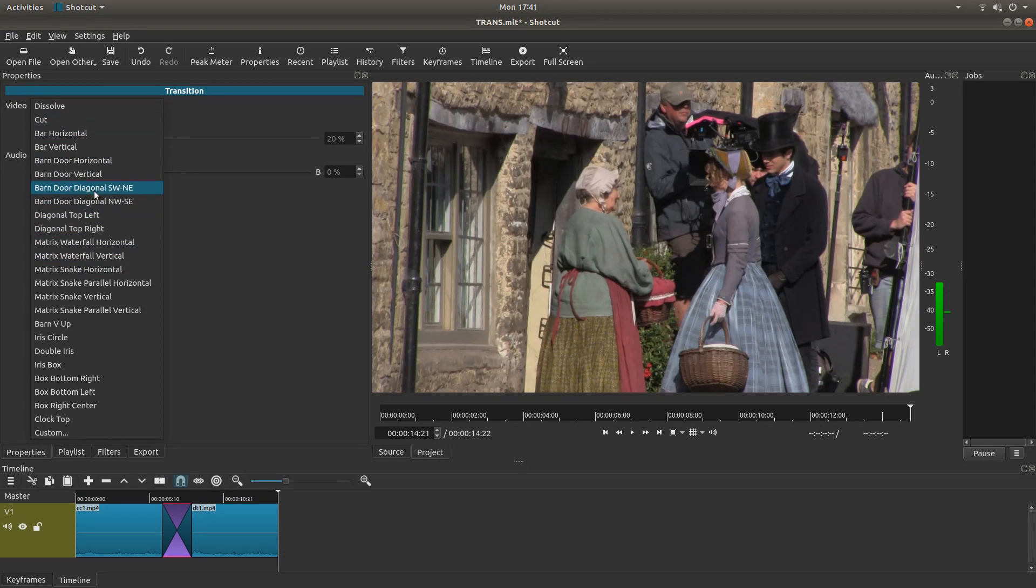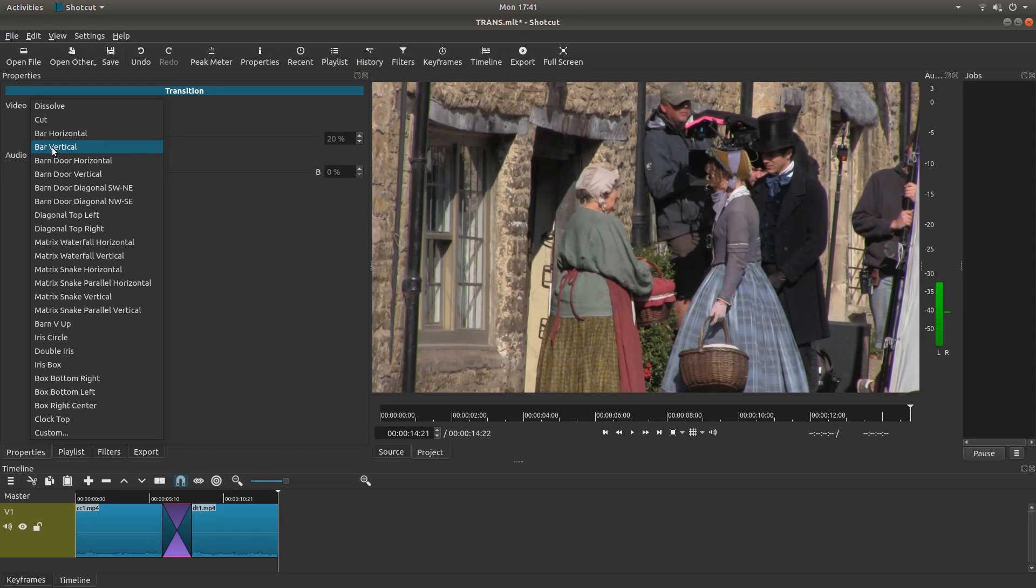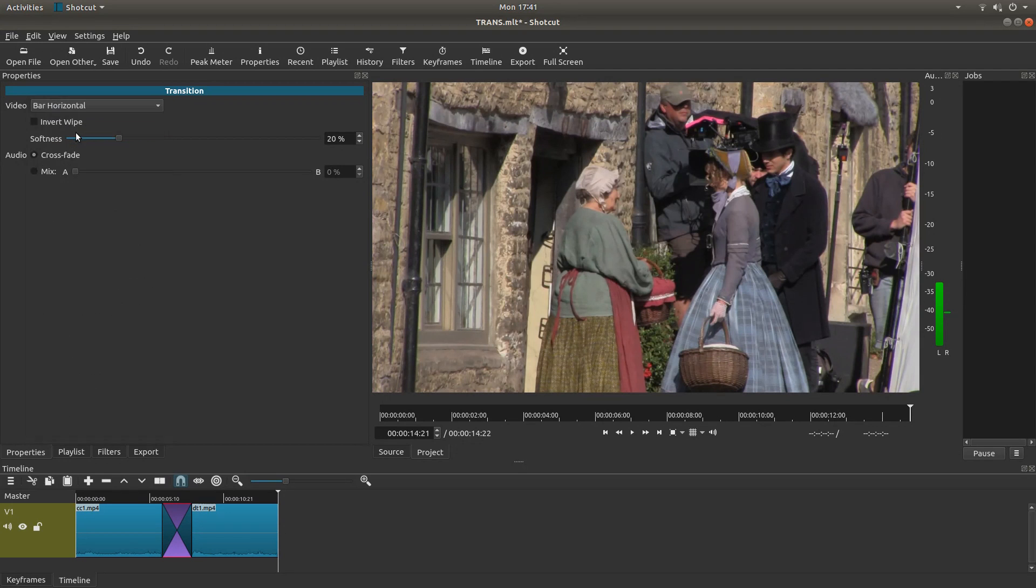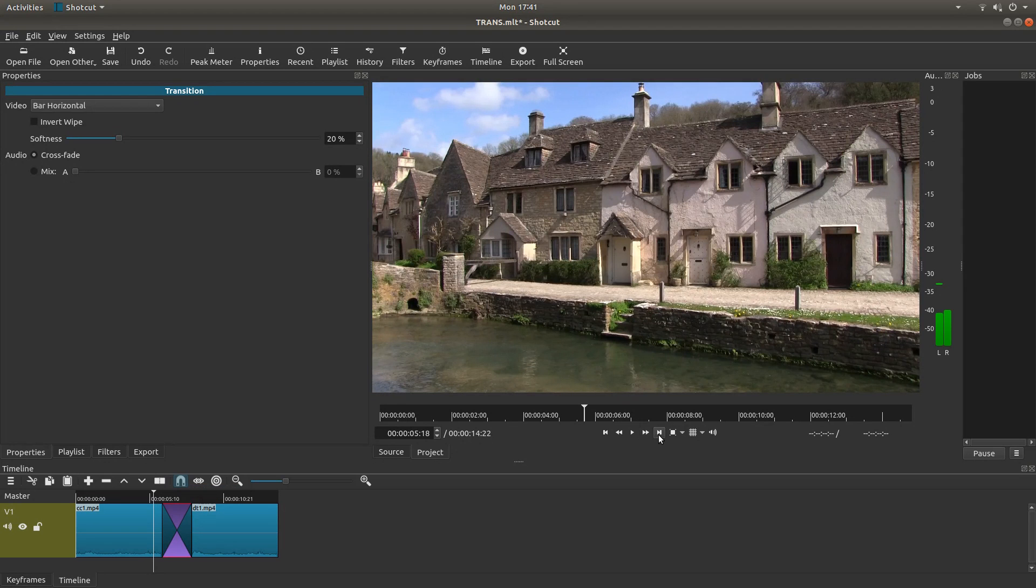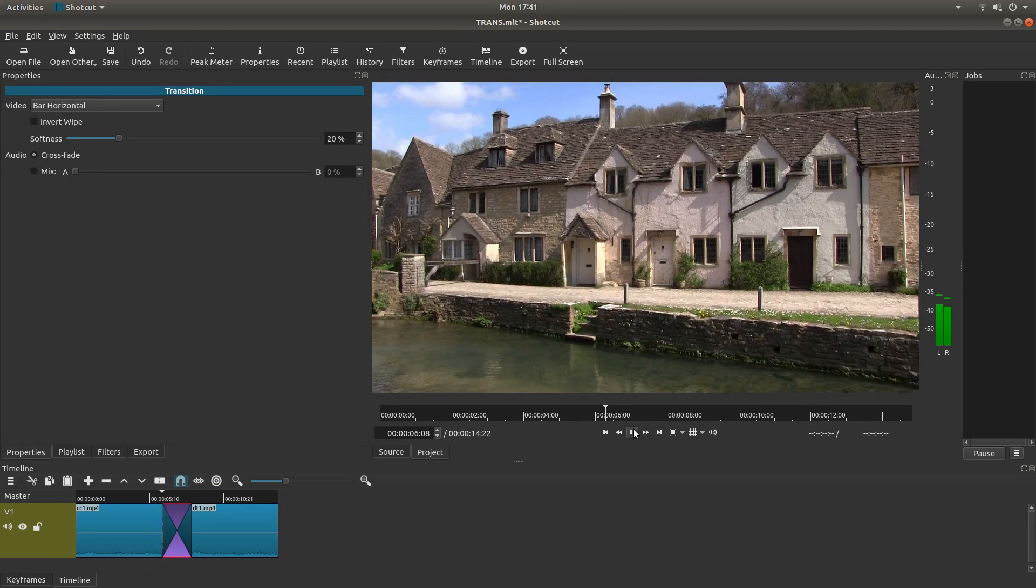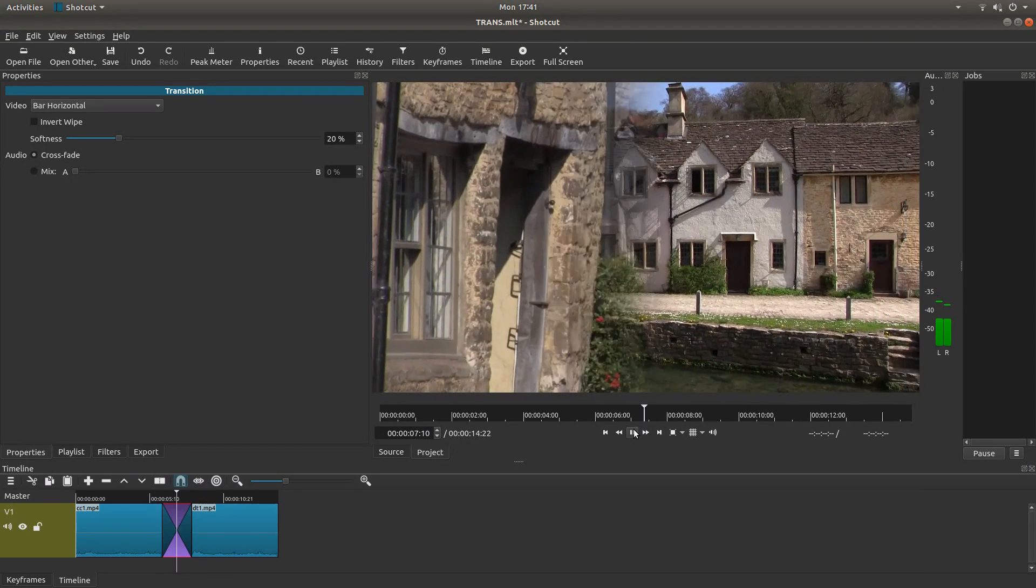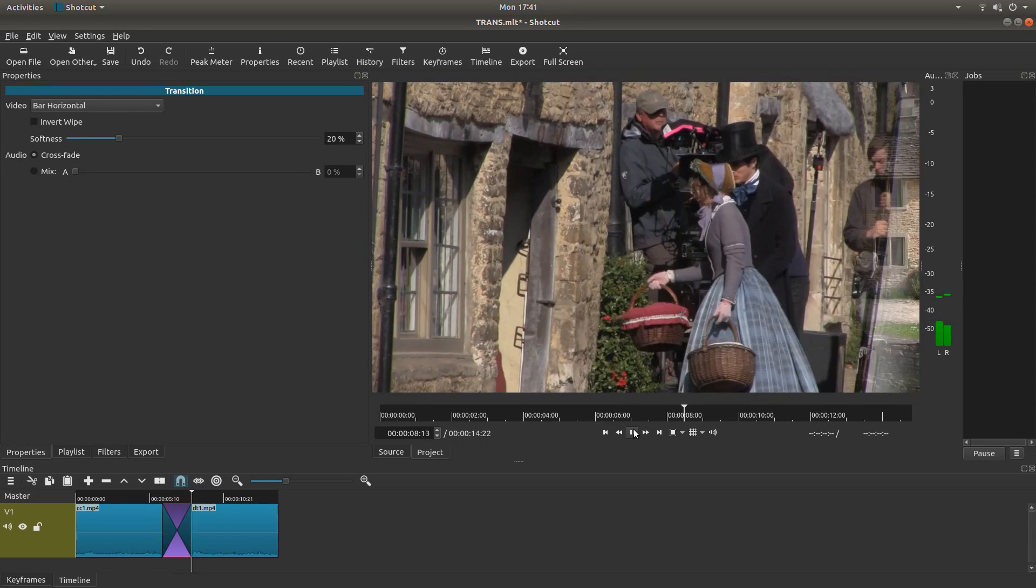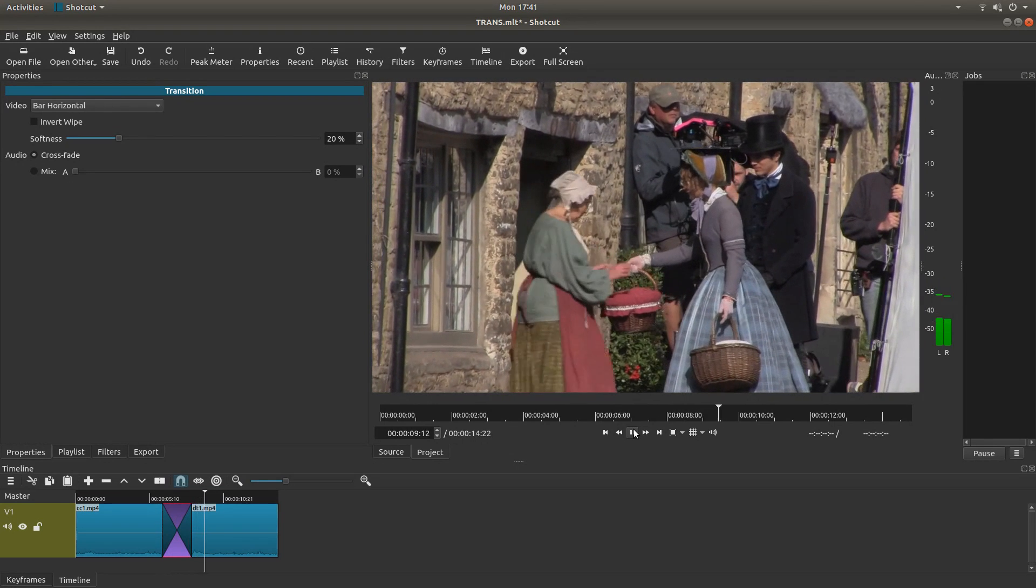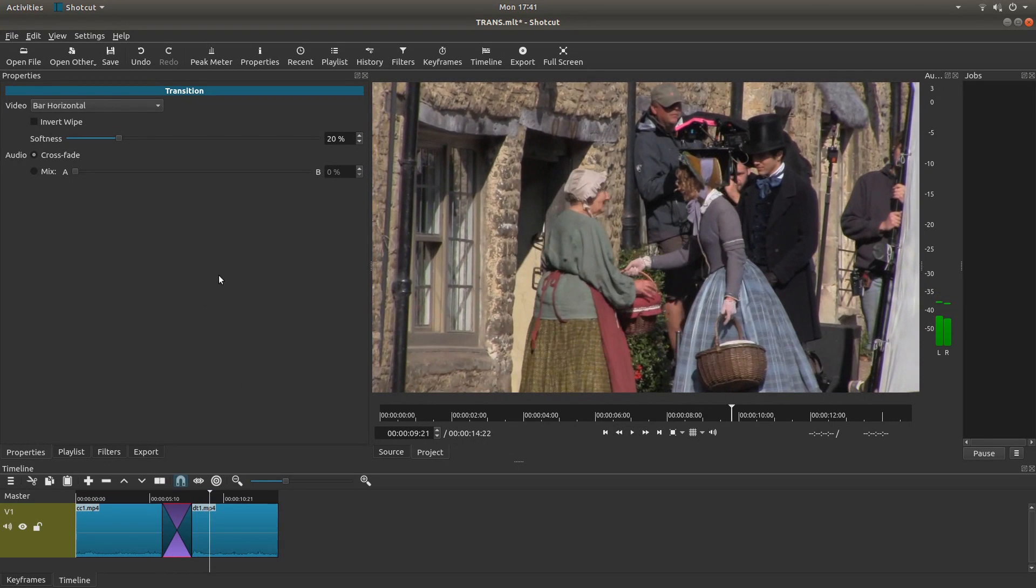Now I'm not going to go through all these in great detail, but let's say we want a bar horizontal. Left click on this, and then what you should find is you get a transition like that.